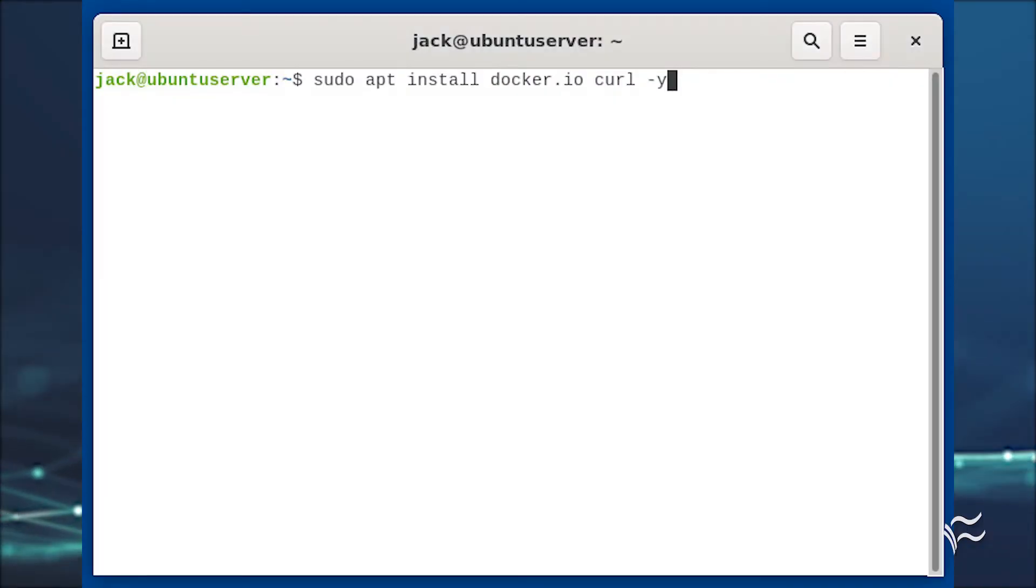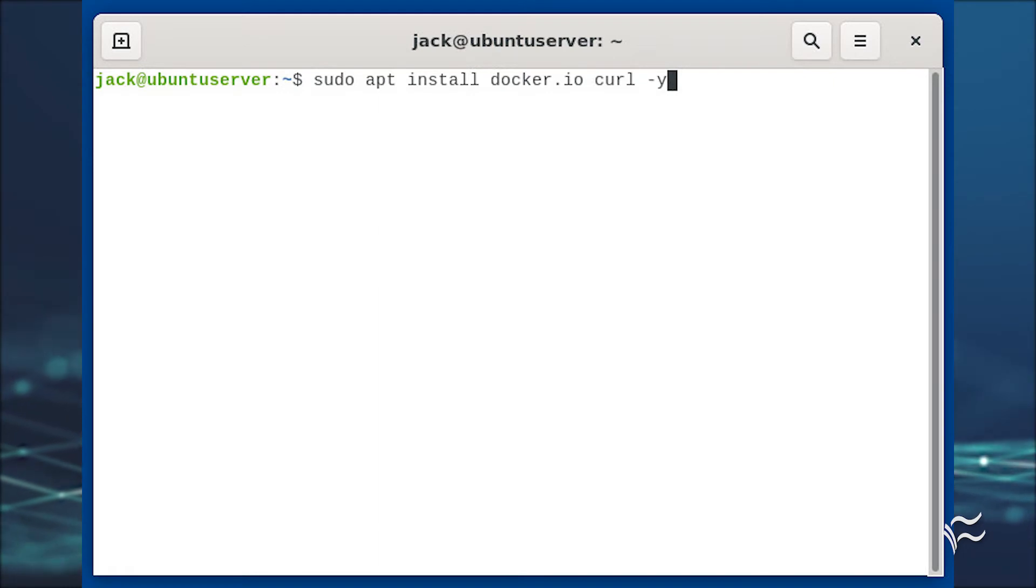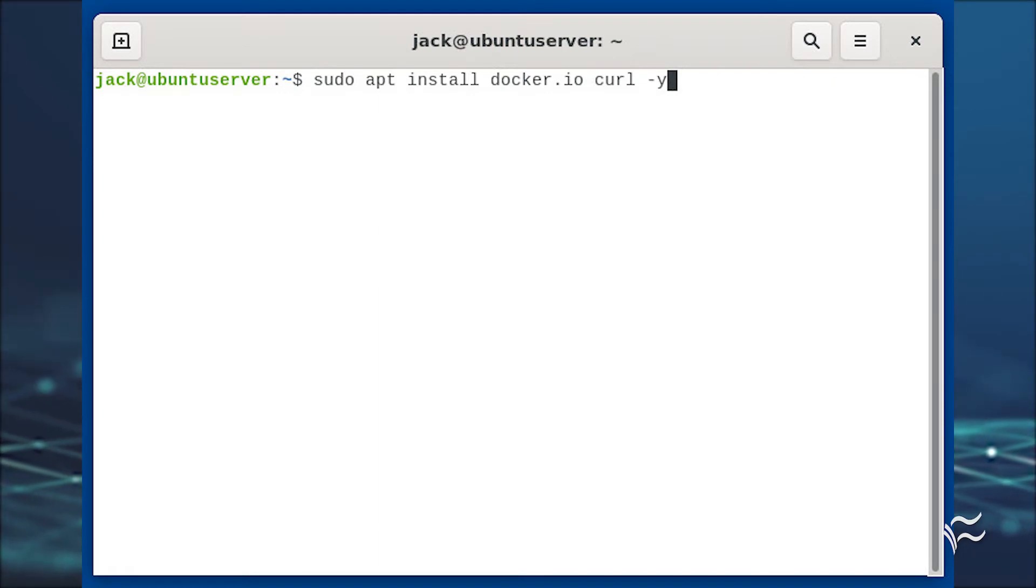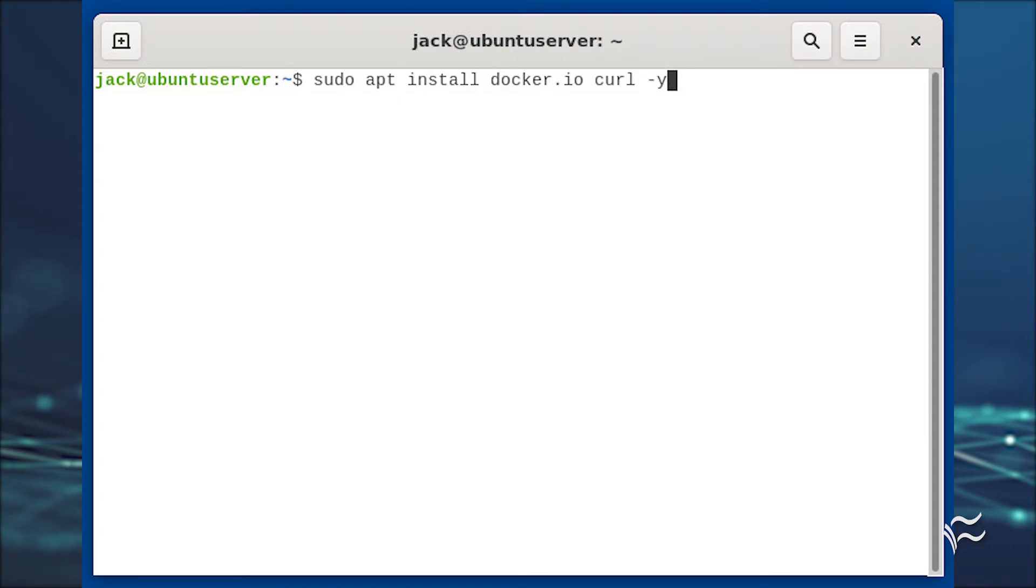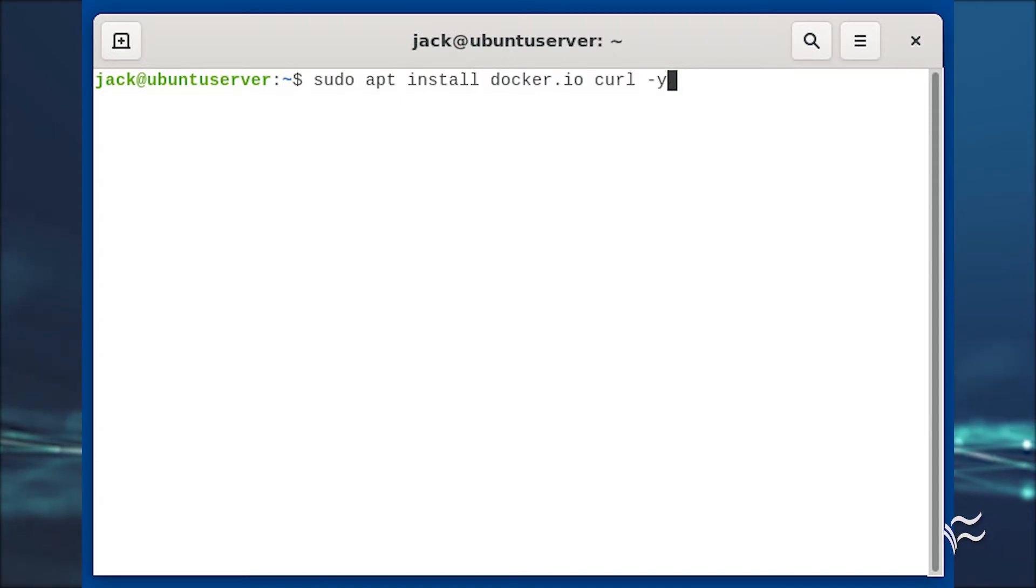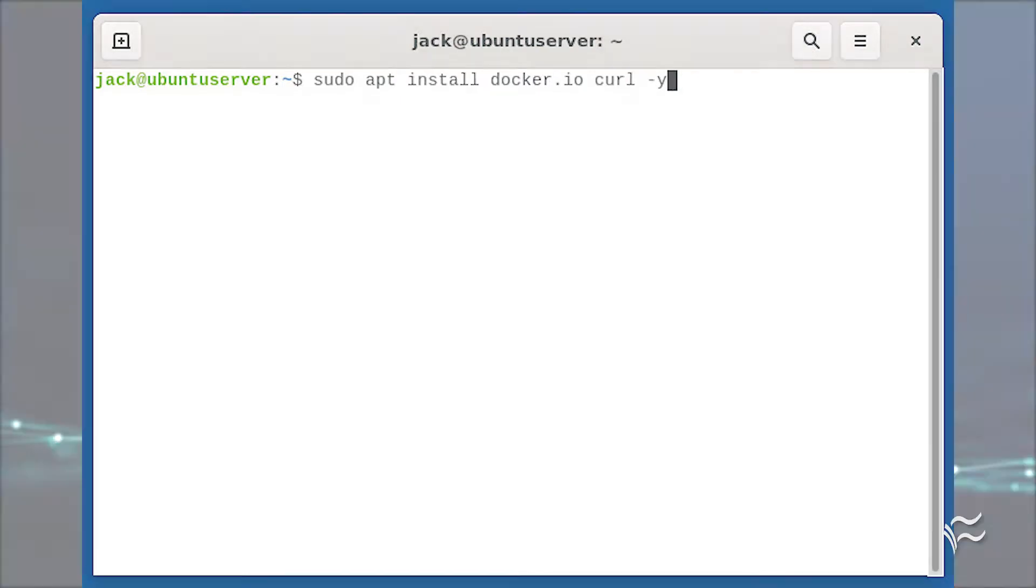The first thing we must do is install Docker. Log into your desktop, open a terminal window, and install both Docker and curl with sudo apt install docker.io curl-y.